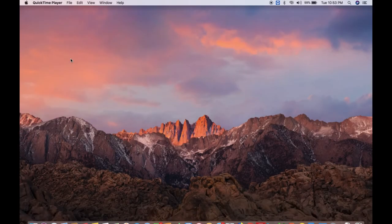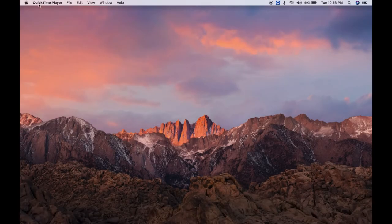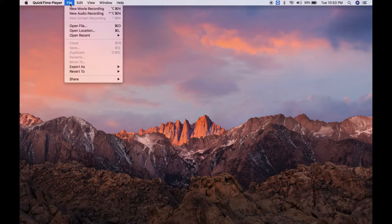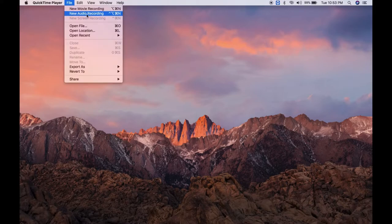If we click on it, here you can see QuickTime Player is enabled. If we click on File, you will see options: New Movie Recording, New Audio Recording, and New Screen Recording.